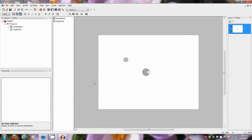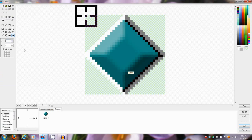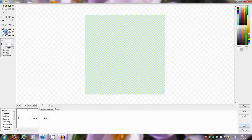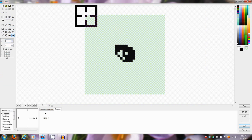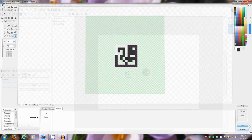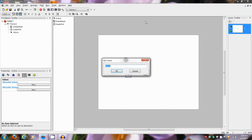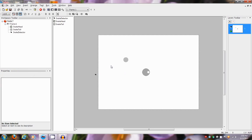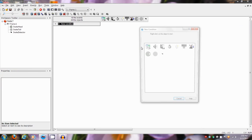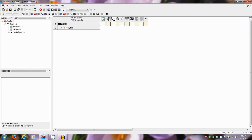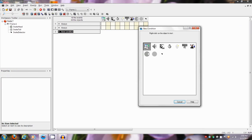...you guessed it, snake head. And we're going to add a couple of values to this thing too. We need one more object — just put something there, it doesn't matter, this is going to be invisible. You're not gonna need to see this. I'm going to name this snake detector. So we have three objects: snake tail, snake head, and snake detector.